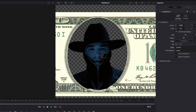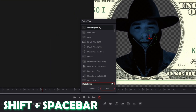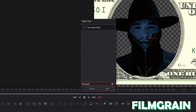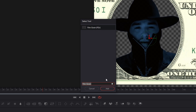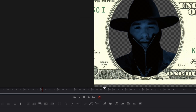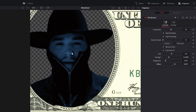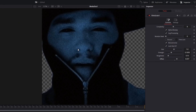Press Shift and Space at the same time again and search for film grain. Select the film grain option and press add. After that, go into the inspector and increase the strength a little bit. Also increase the offset. Now we've got this grain effect as you can see here.